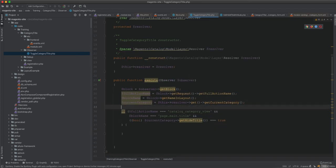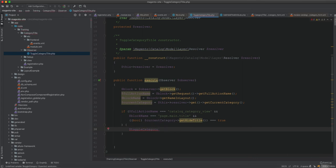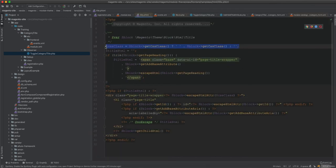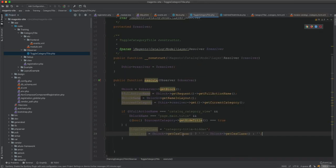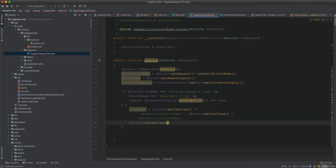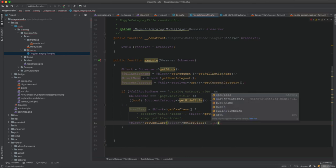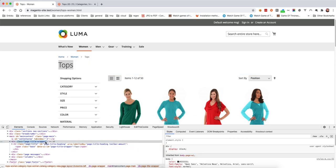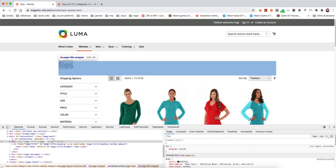When those conditions are met, I set an additional CSS class on the block — 'category-title-hidden' — using 'block->setCssClass()'. The title template already uses 'block.getCssClass()', so this class gets injected into the page-title-wrapper element. After flushing the cache and running setup:upgrade, refreshing the page shows the custom class is injected in the wrapper when the observer conditions are triggered.